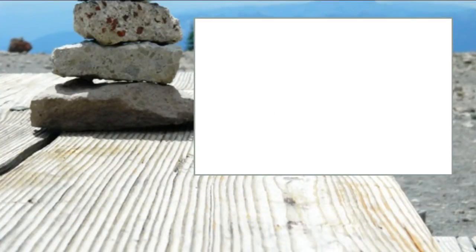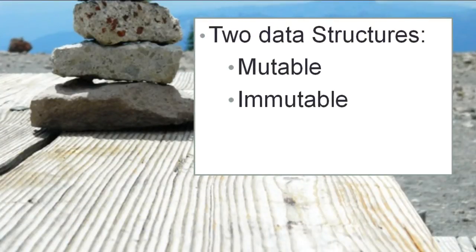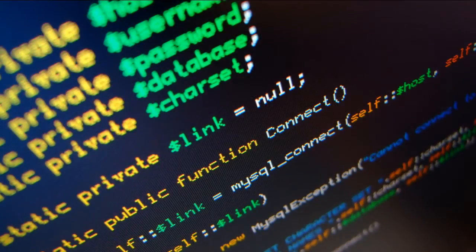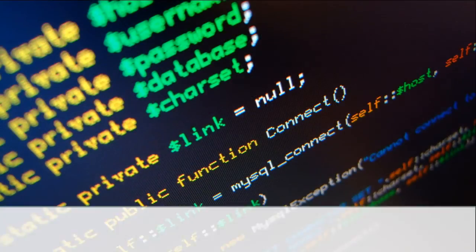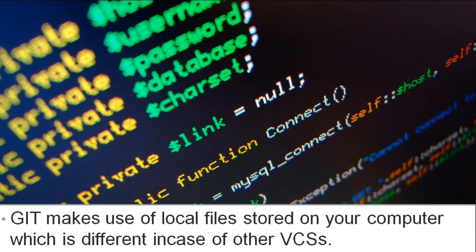Next we will take a look at the data structures. There are two data structures, mutable and immutable. Git makes good use of the local files stored on the computer, unlike other VCSs.